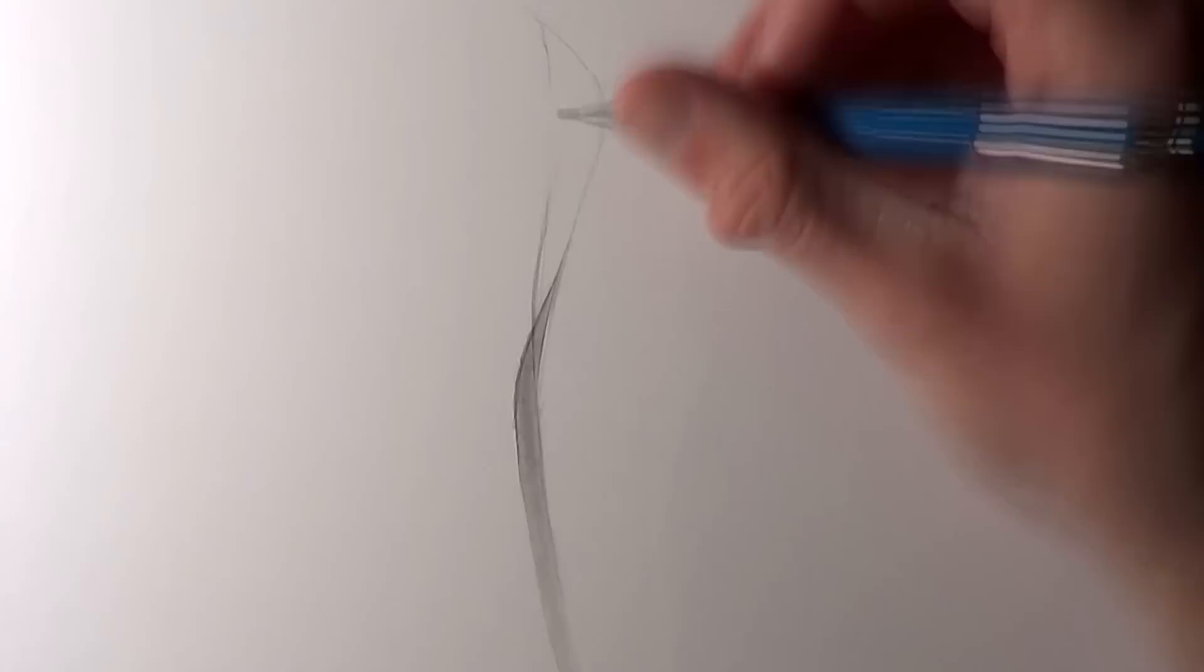I started off by sketching some very basic lines going upwards and then added some very basic shading going between them, making sure to use the blending stick to help smooth that shading.